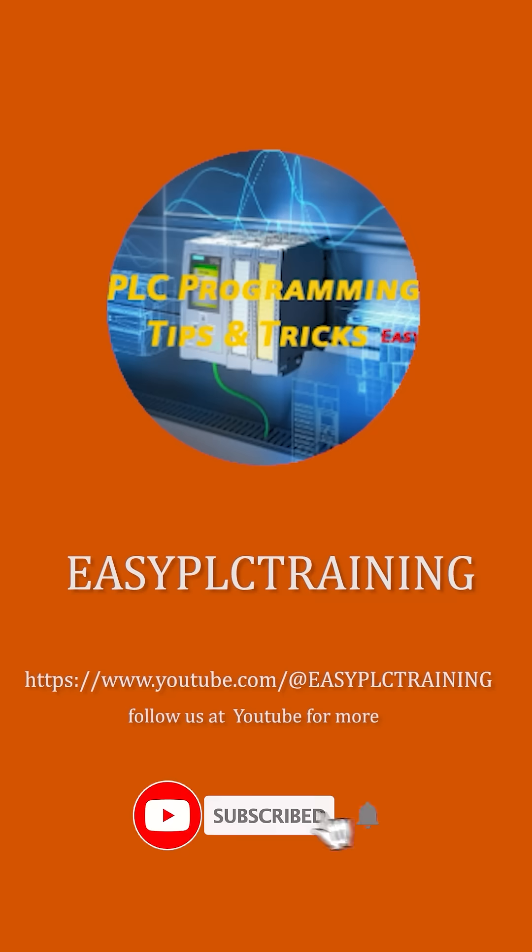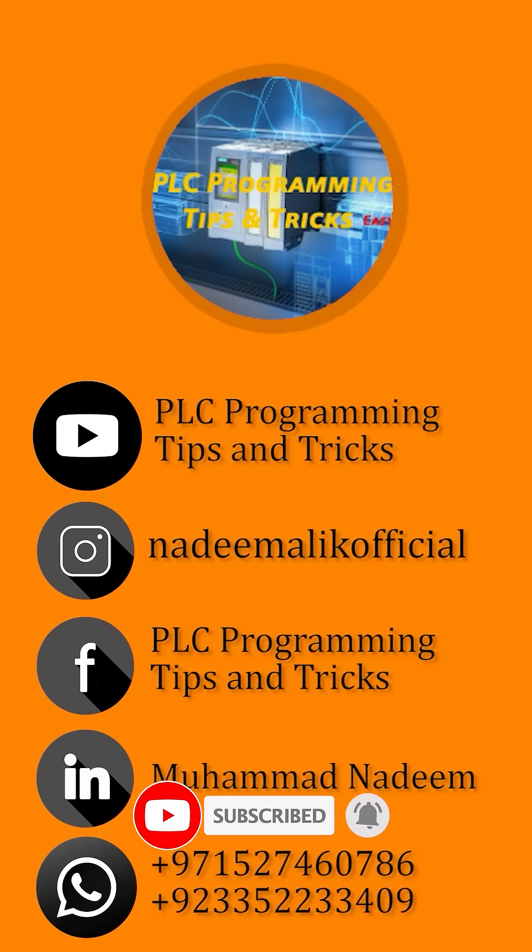To learn more about automation, please don't forget to subscribe us on YouTube. Till next time, take care, goodbye.